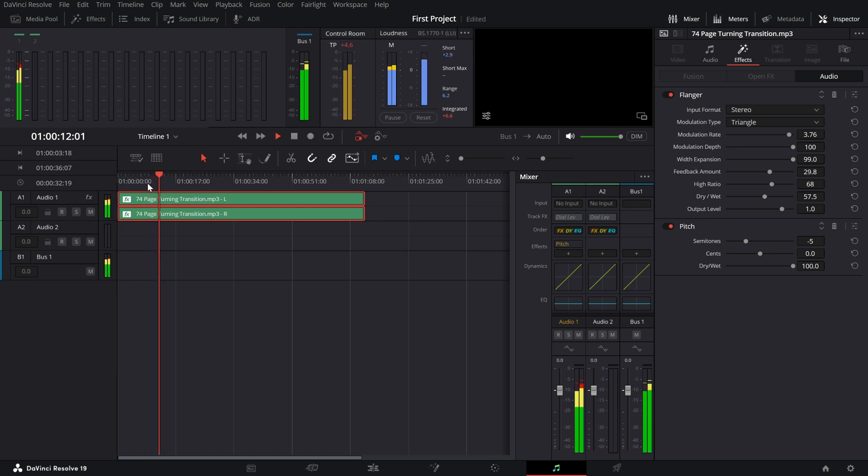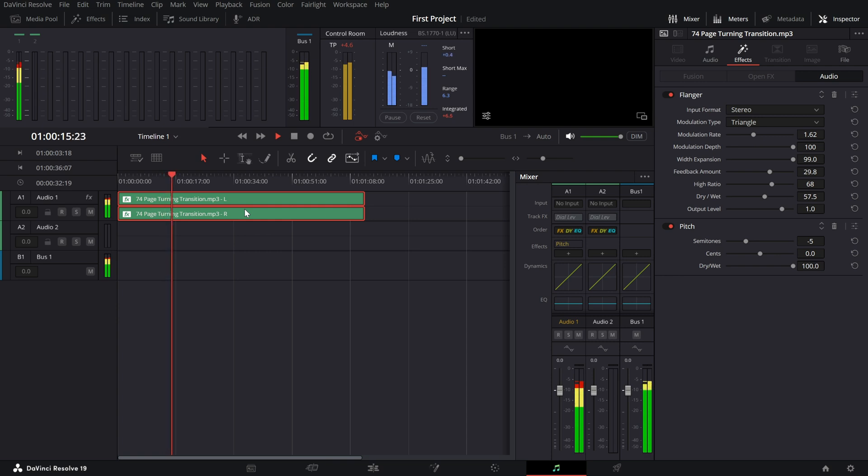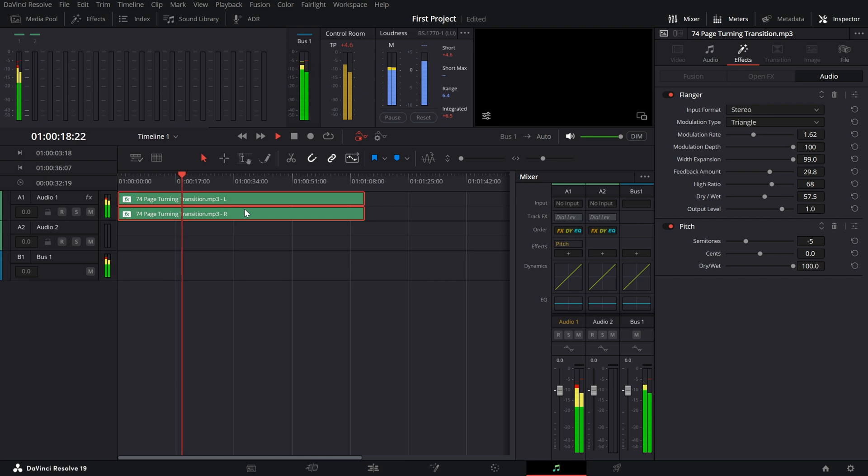Depending on the input voice, you can tweak the modulation rate to get the perfect robotic effect. Play it back and you'll hear your audio transformed into a cool mechanical robot voice.